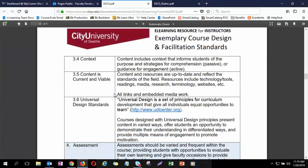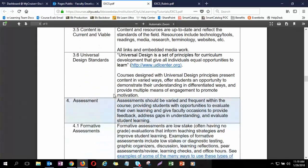The last two content standards are: content is current — we want to make sure the content we're giving students is the most up-to-date, and that links and embedded media actually work. And universal design standards — content is presented in various ways and multiple means of engagement. It's kind of a wrap-up to everything above.